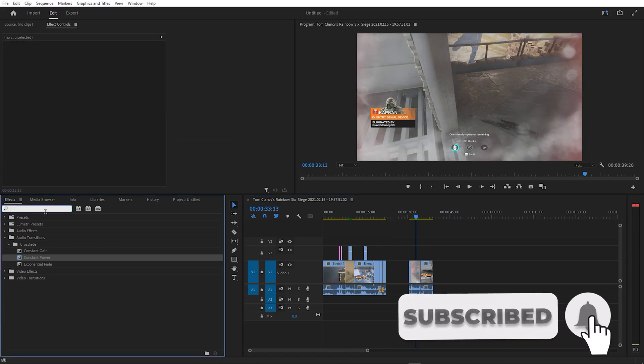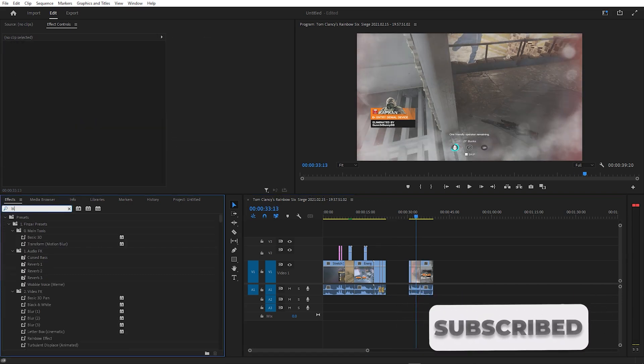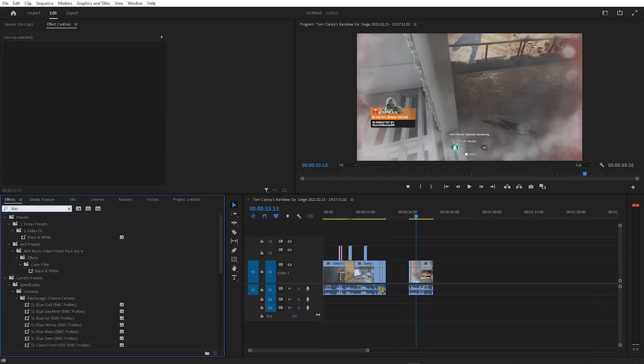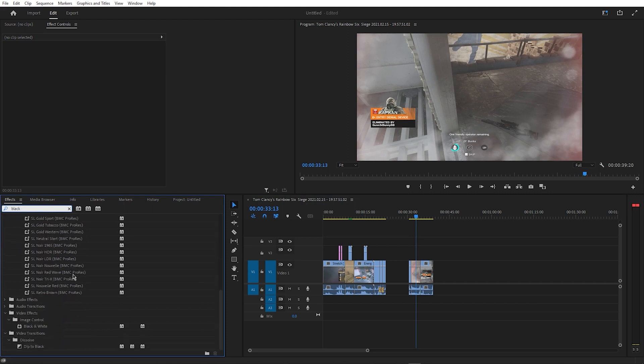Then search for black and white and find the effect under image control. Drag it onto your clip and it should look like this.